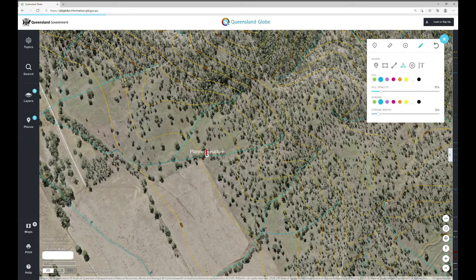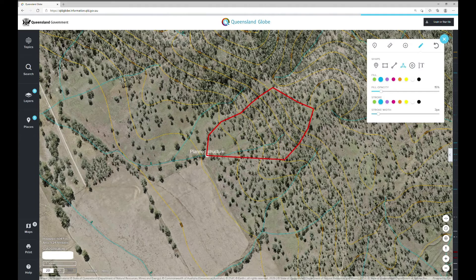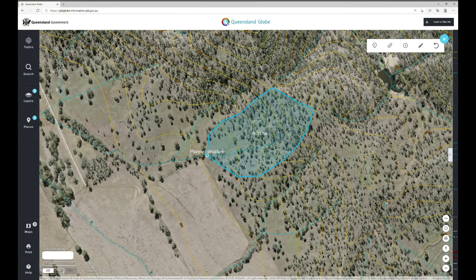To accurately define the area of the catchment delivering water to the gully head and the slope of the catchment, topographic data can be sourced from Queensland Globe imagery.